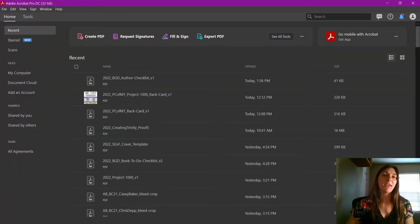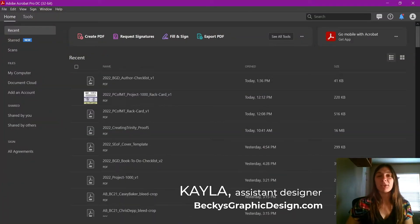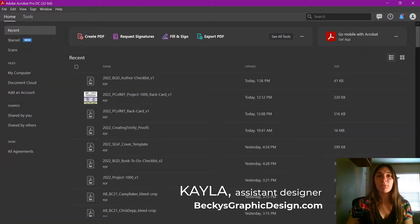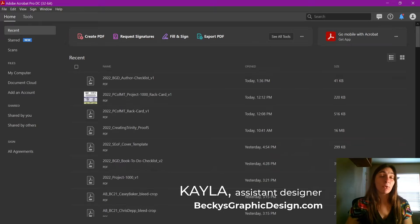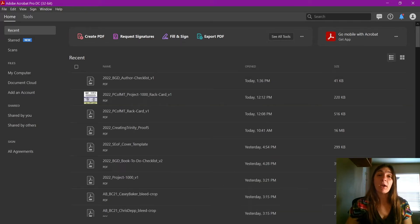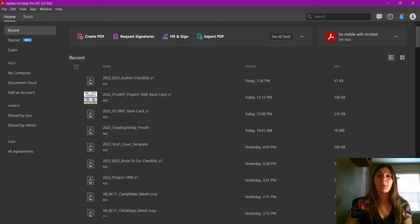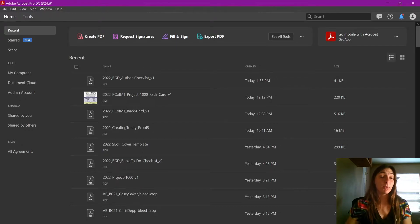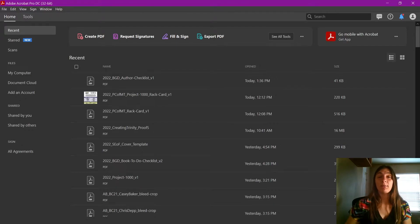Hey guys, this is Kayla with Becky's Graphic Design in Nashville, Tennessee. Today I'm going to be showing you how to order your pages in Adobe Acrobat for your books, especially when you add a cover image to the file.